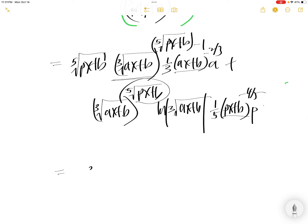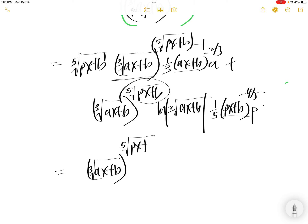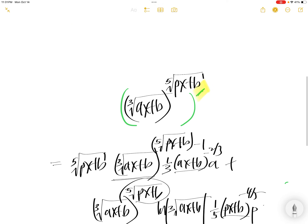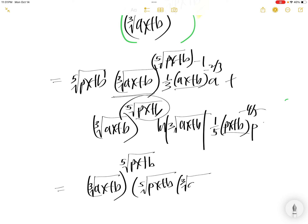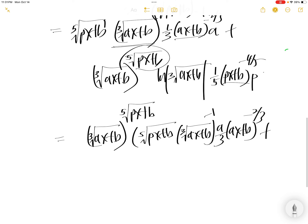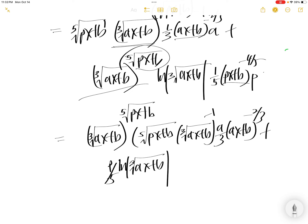Now let us factor out the cube root of AX plus B to the power of fifth root of PX plus B. You get the fifth root of PX plus B, and then you have the cube root of AX plus B to the power of minus one, times A over three, of AX plus B to the power of two-thirds, plus — taking this out — you are left with P over five, times LN of the cube root of AX plus B, times PX plus B to the minus four over five.